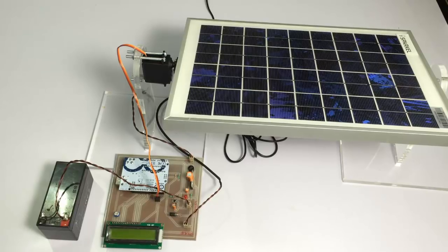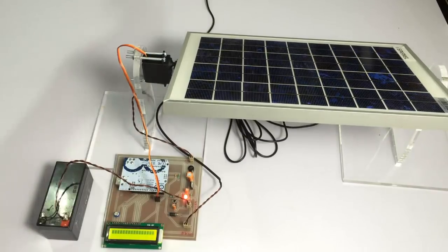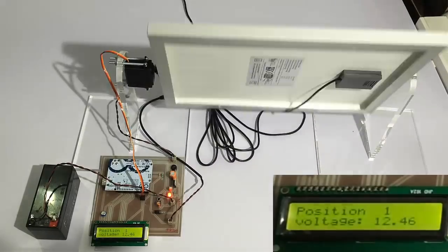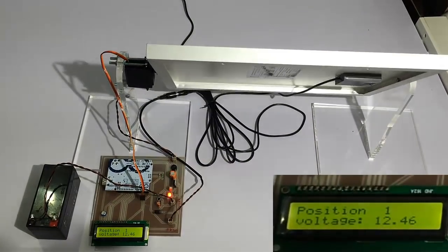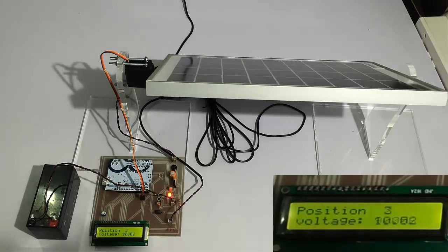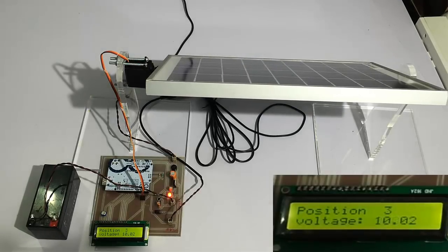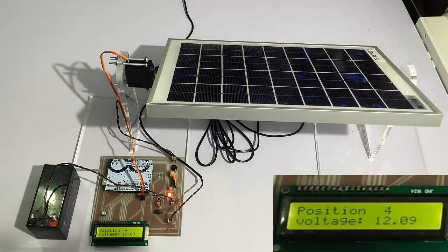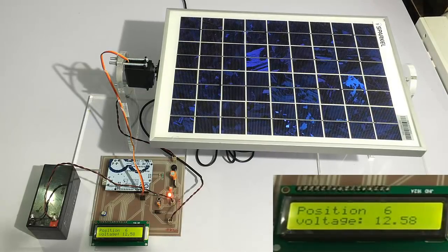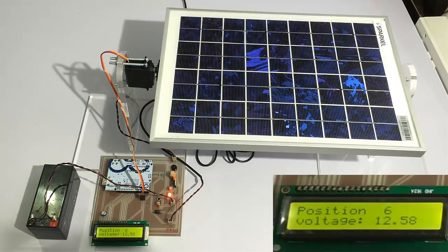Now it will monitor the voltage at all positions. As you can see, it is showing 10 volts at position 3, 12 volts at position 4, 11 volts at position 5, and 12.5 volts at position 6.